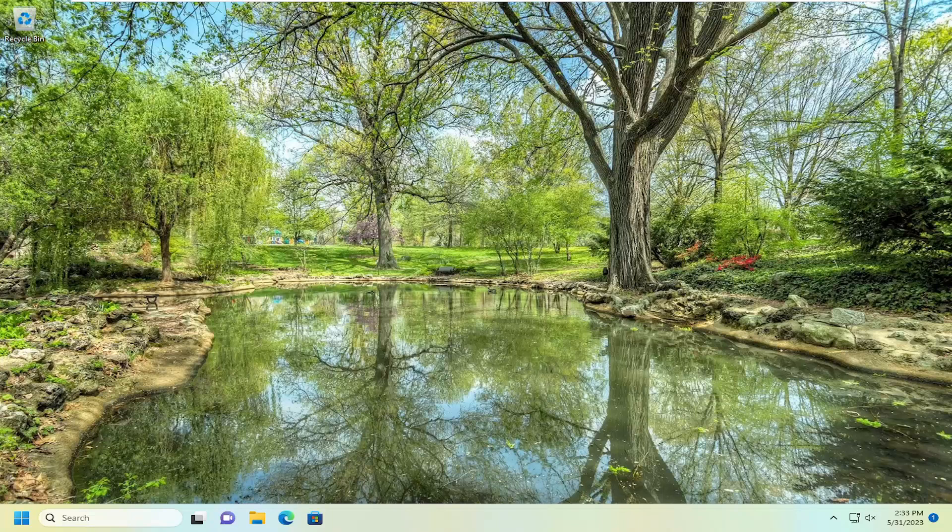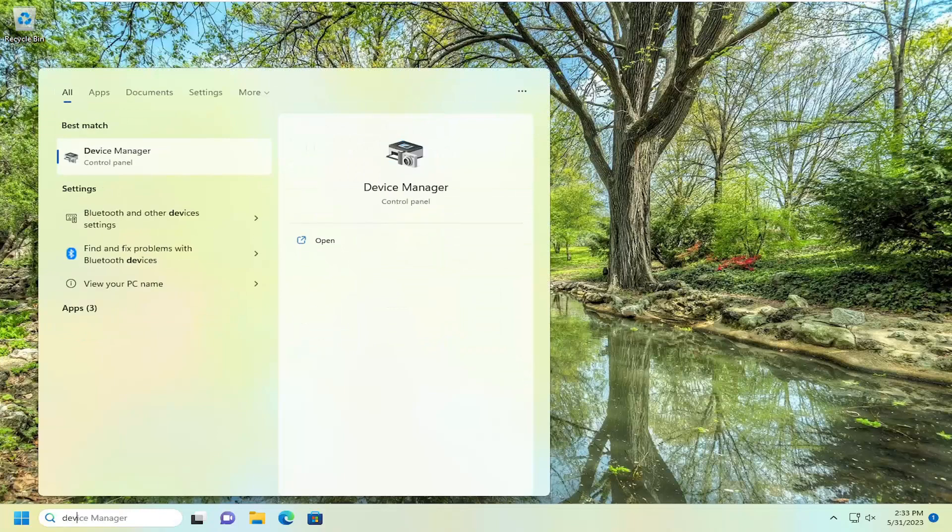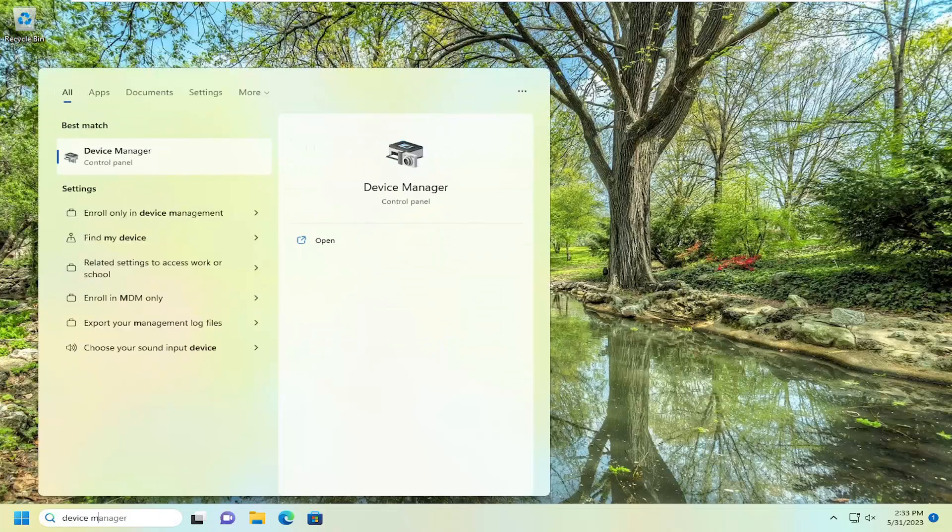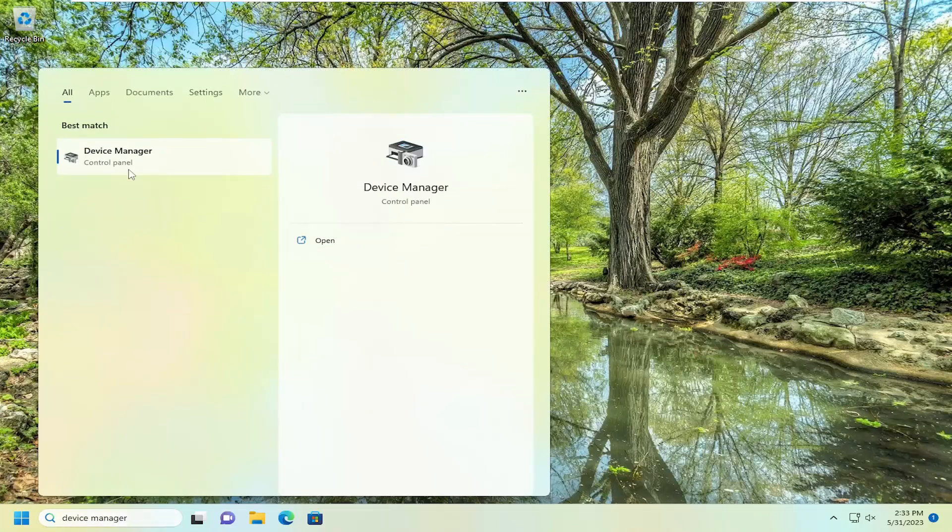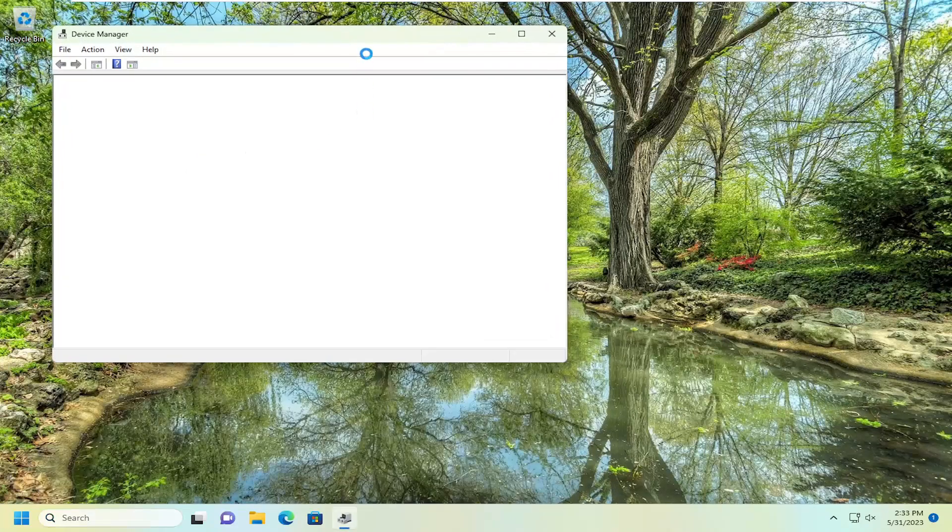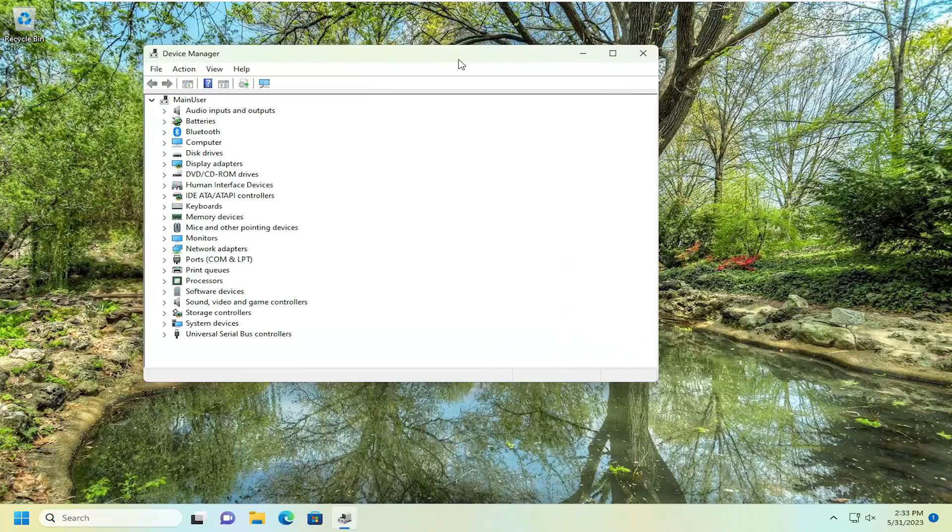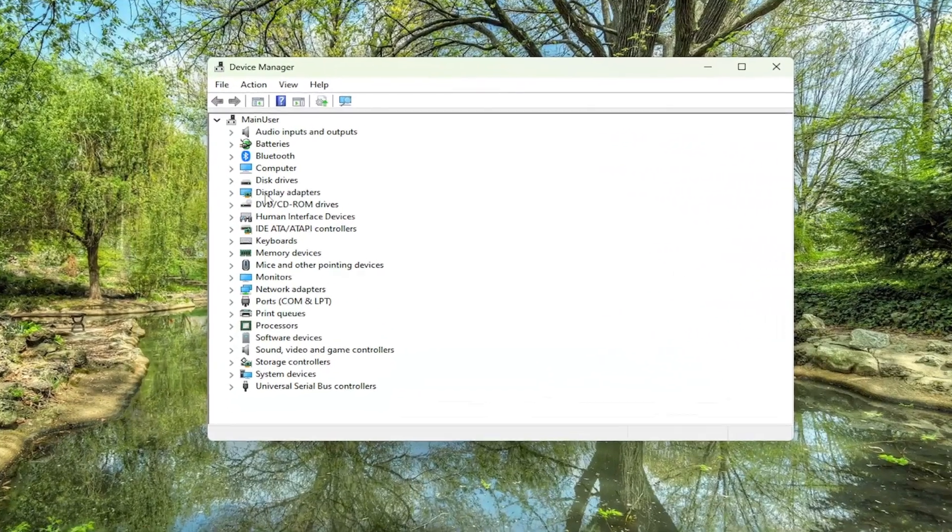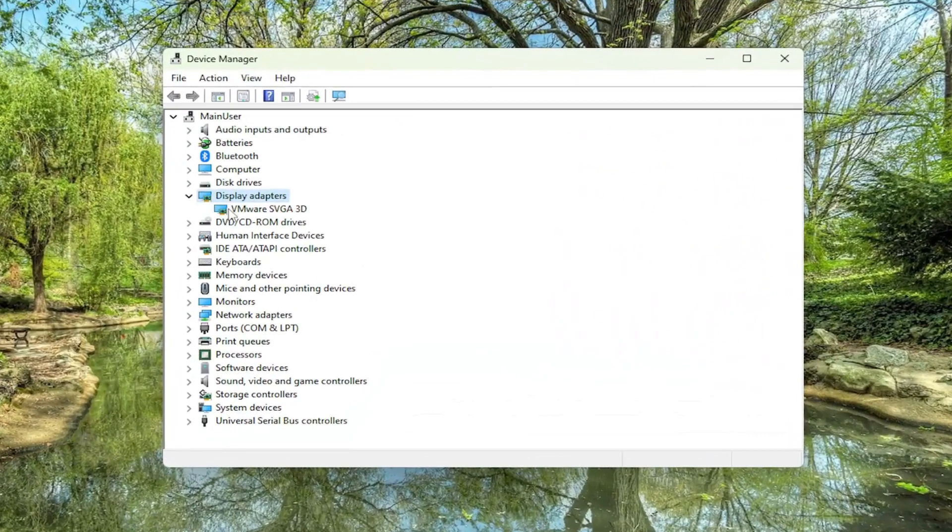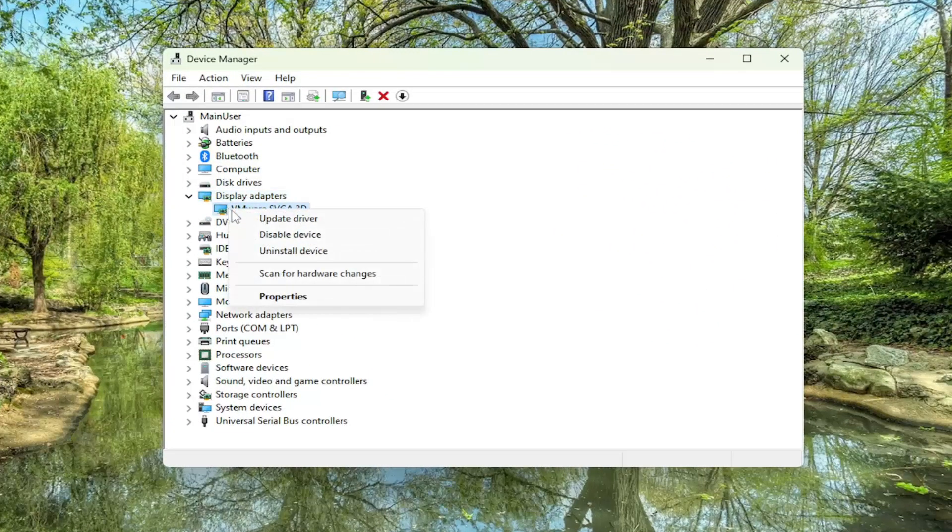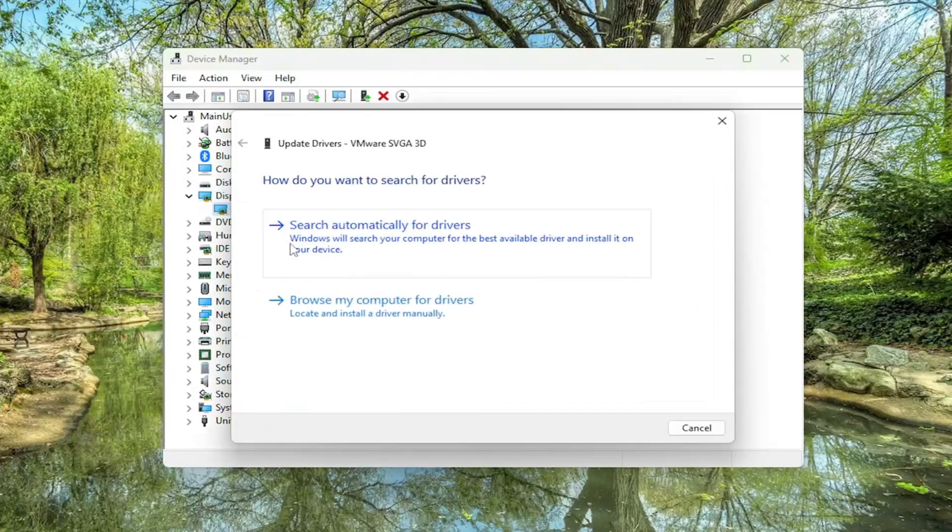This should hopefully be a pretty straightforward process, and without further ado, let's jump straight into it. The first thing I recommend doing is to open up Device Manager if it's not already open. Go ahead and open that up, locate the device you're having the issue with, right click on it, and select Update Driver.